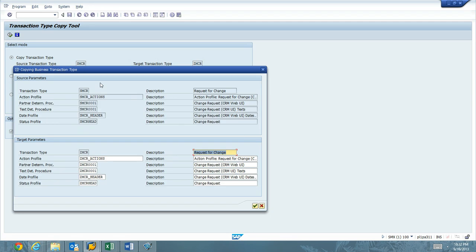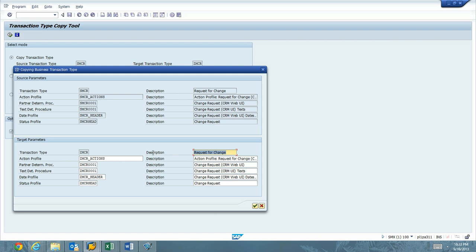And what we have now is we can see that this is everything that's going to be created, this Action Profile, Partner Determination Procedure, Text, Date Profile, and Status Profile. We have the descriptions. For the description of ZMCR, I like Request for Change. That's great.